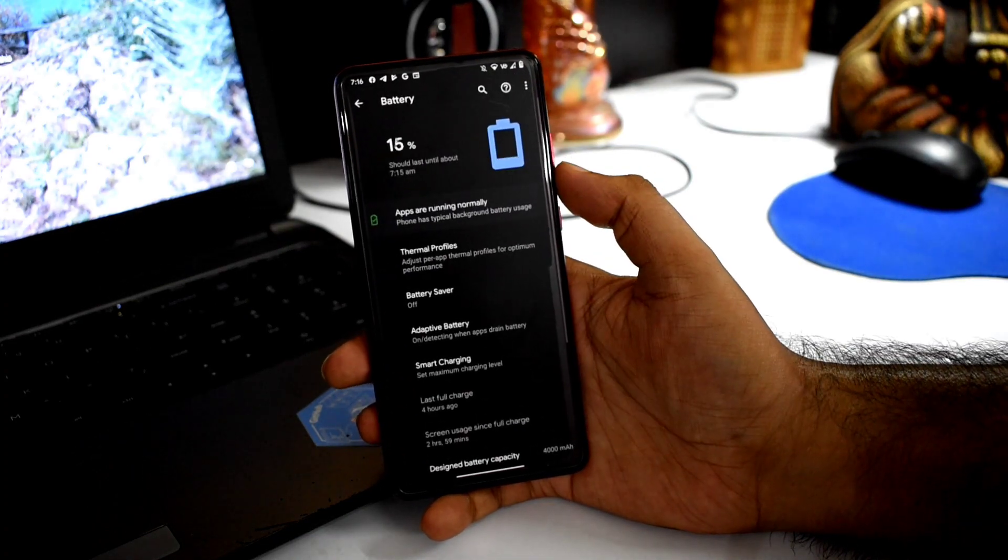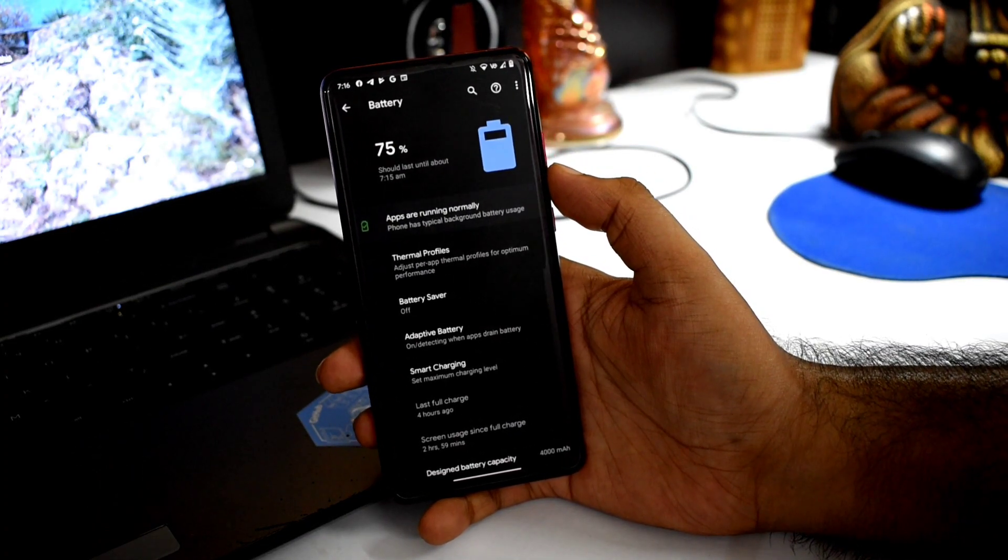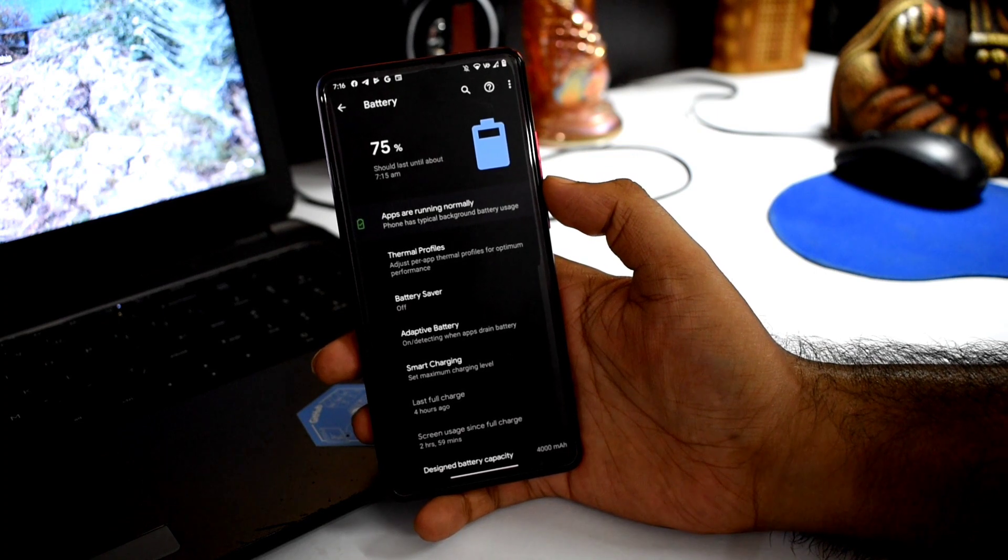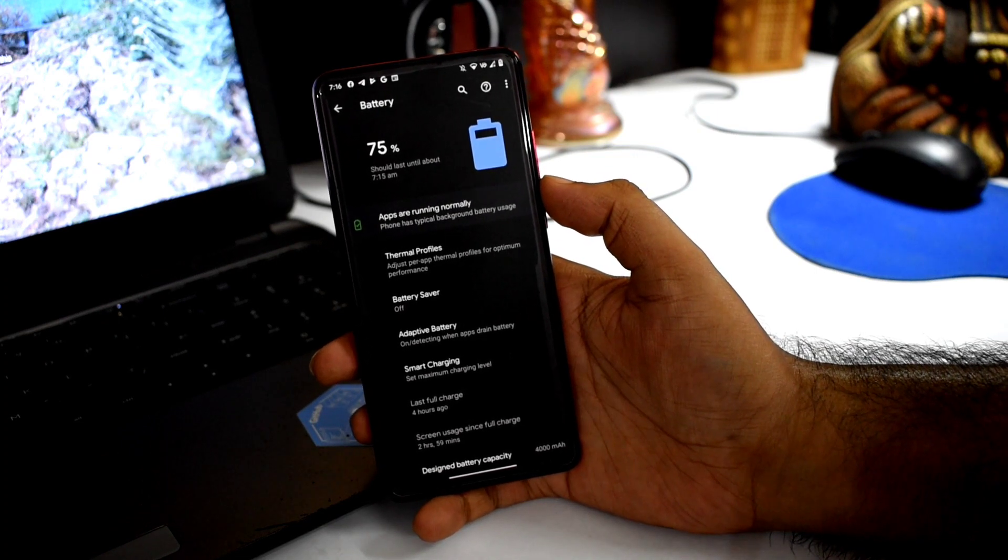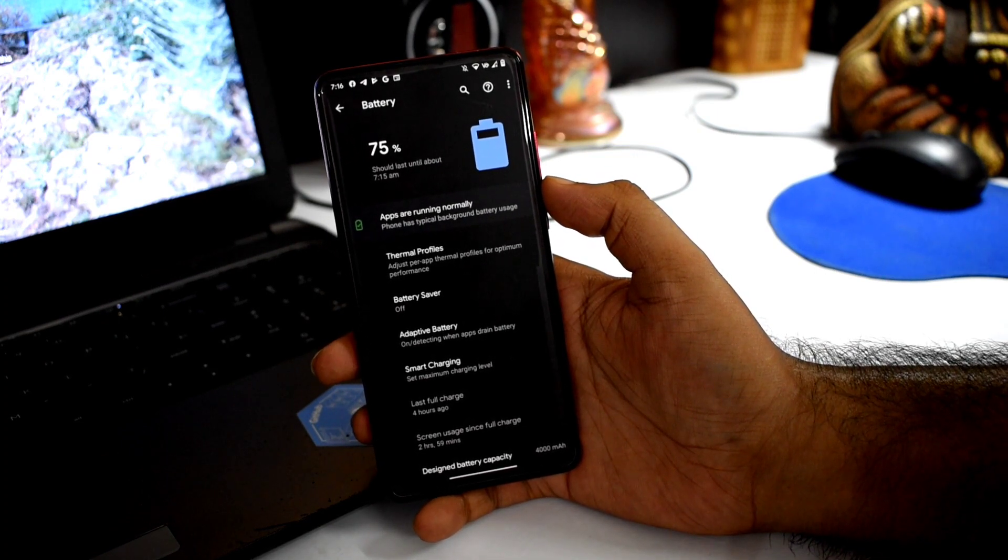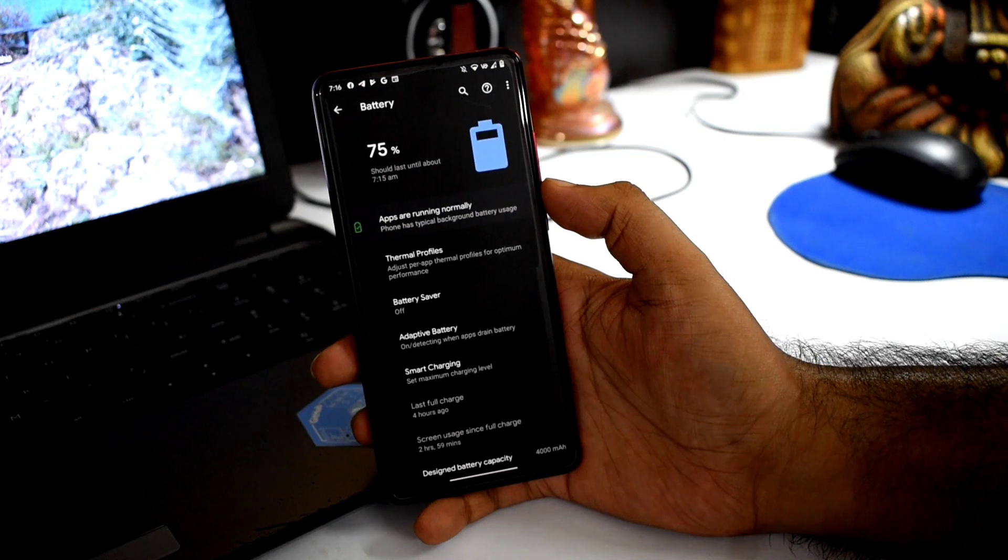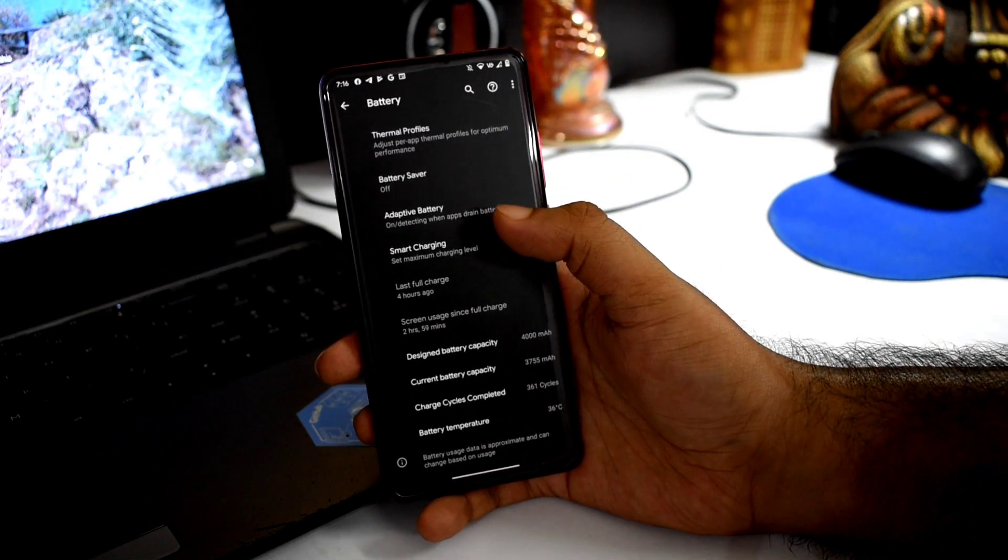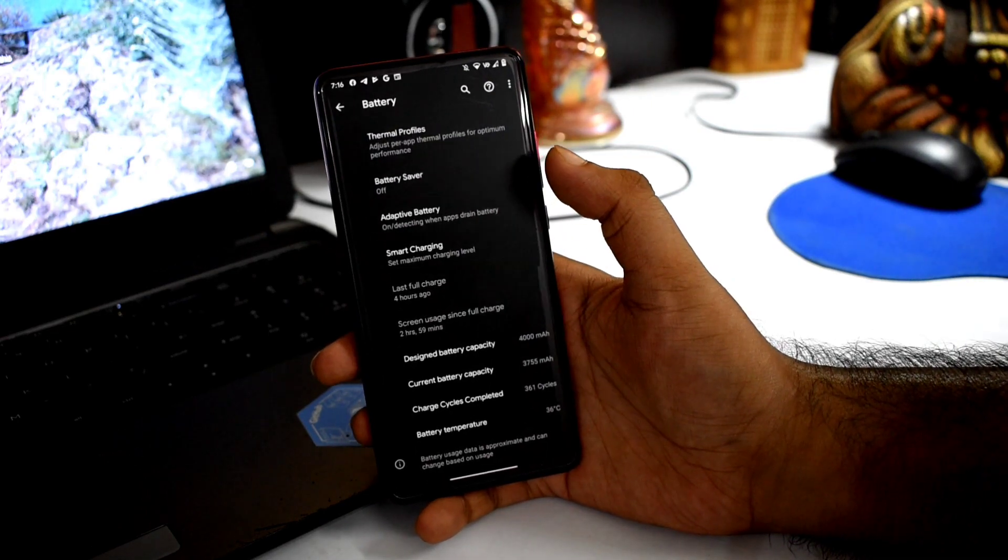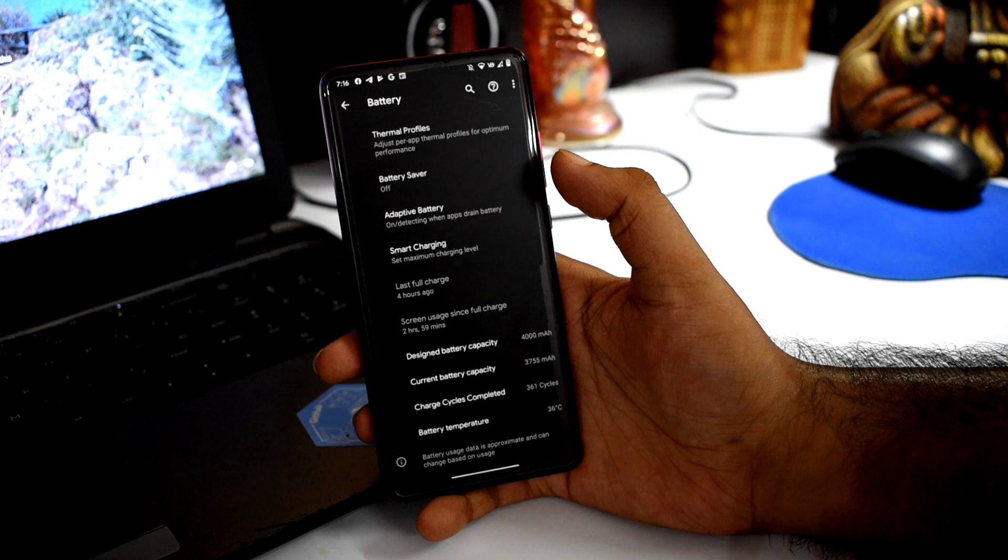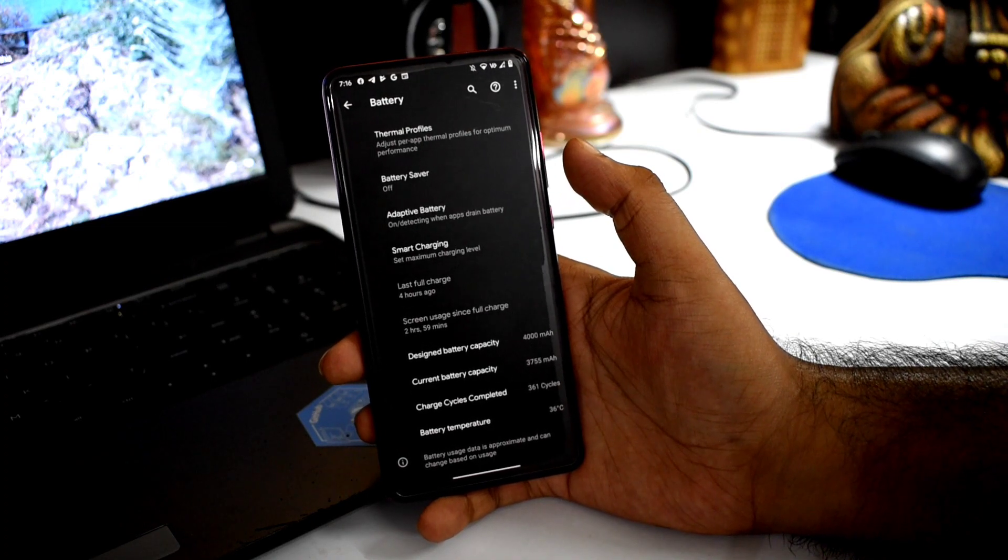If you talk about battery and screen-on time, thanks to the Perf kernel, you can see moderate usage. Smart charging options are provided and working.